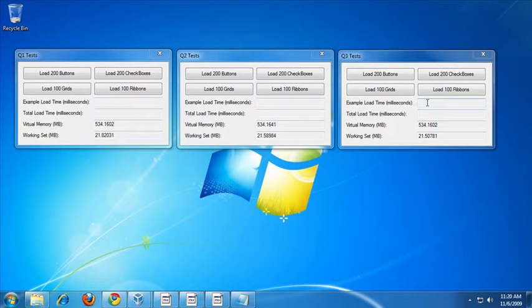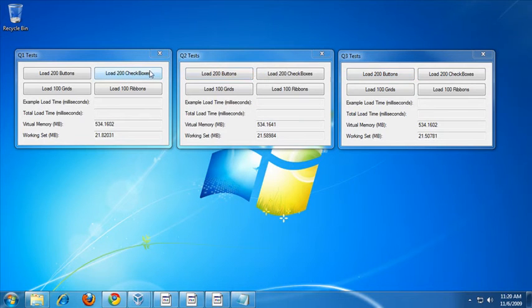Let's give each of these tests a try, starting with the load 200 buttons test. I'm going to run each of these tests twice in an effort to get the best reading possible. So starting with Q1, I'll go ahead and start the buttons test.